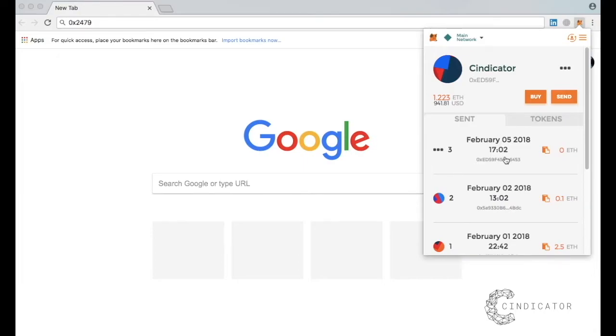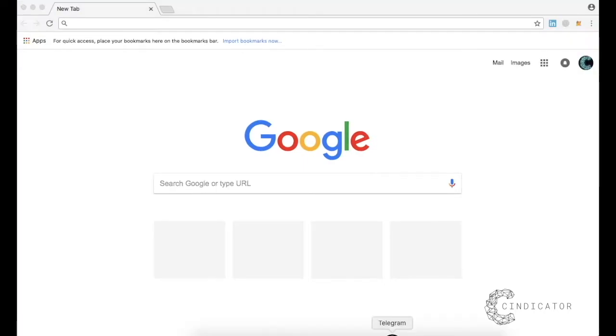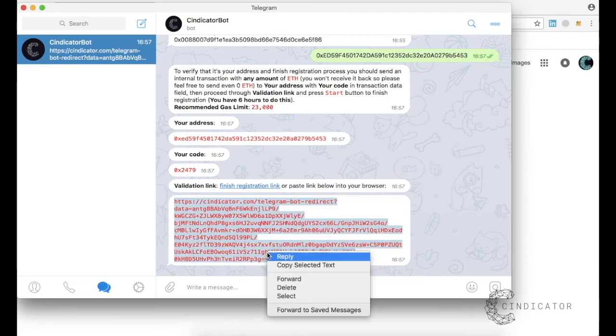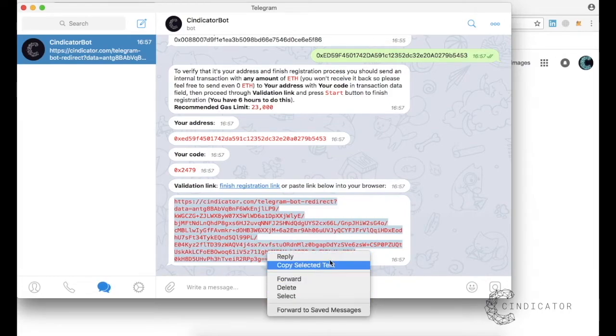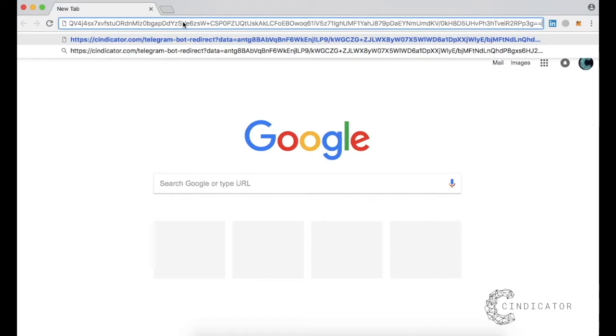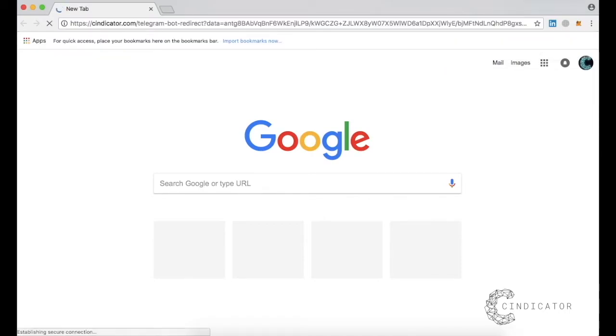After confirming the transaction, return to the bot and copy the link. Enter the link in the browser and click Enter.